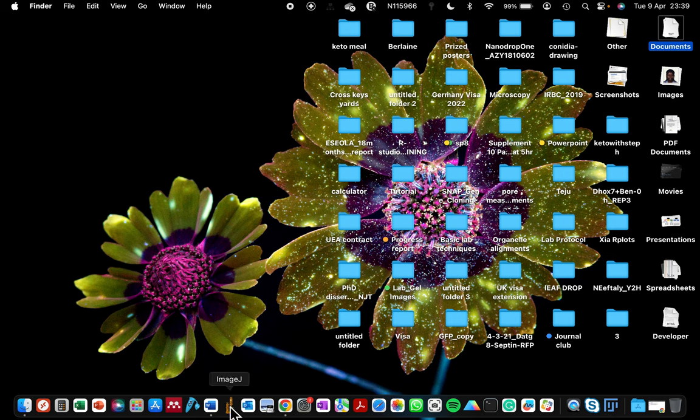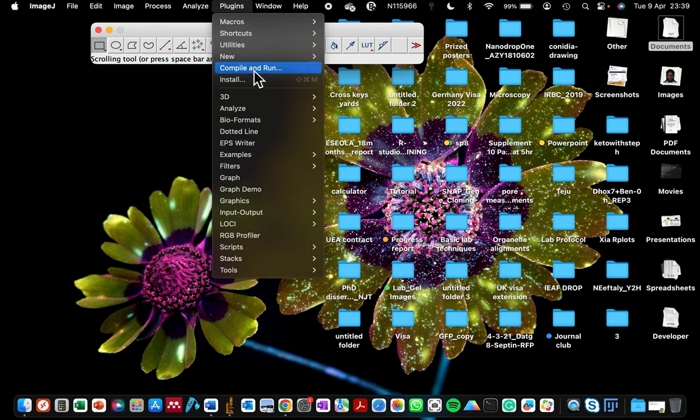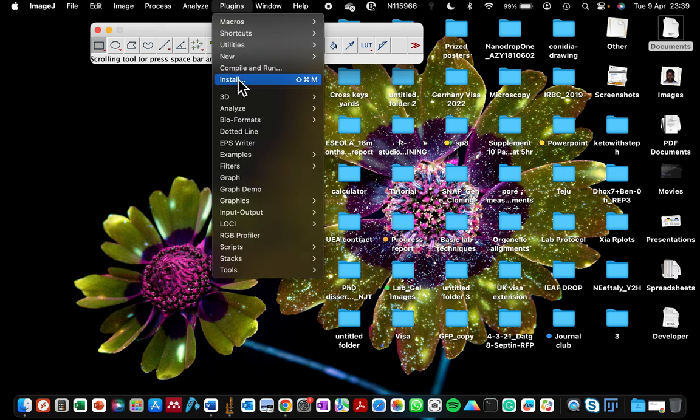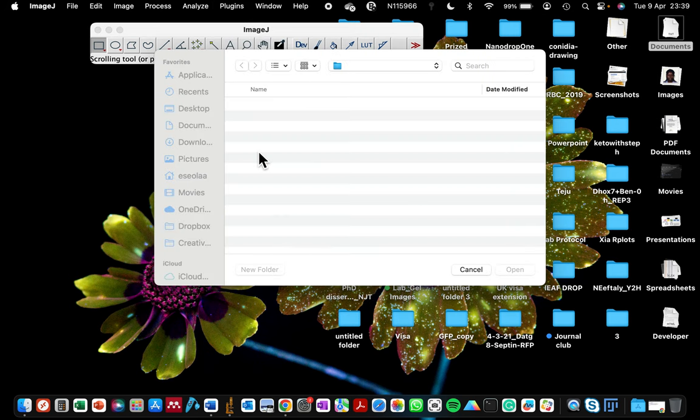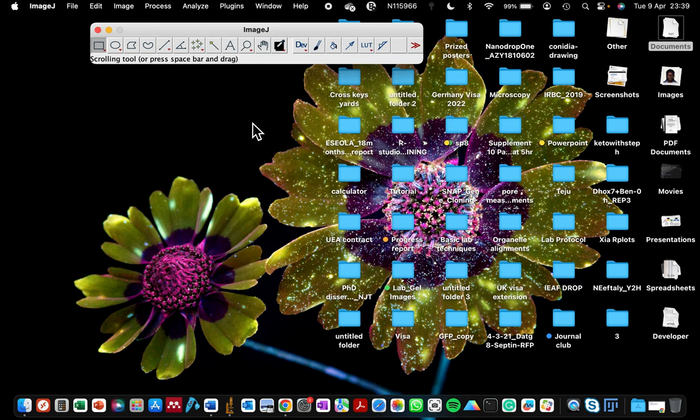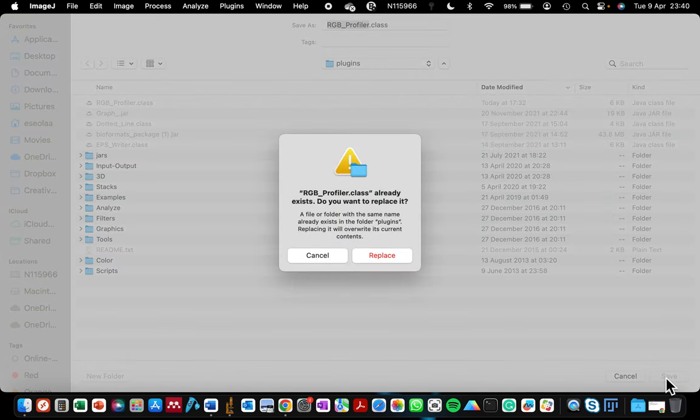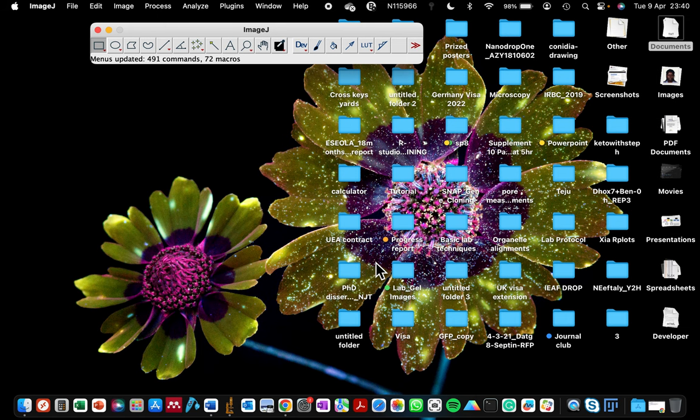Instead I'll open ImageJ. If I select ImageJ, you'll see that it is straightforward for me to install the plugin by going to plugins, install, and then picking that plugin that we downloaded. It opens a file path for us to decide where to save it. Just click save. Because I already installed the plugin before, I'll just click replace for the purpose of this tutorial.